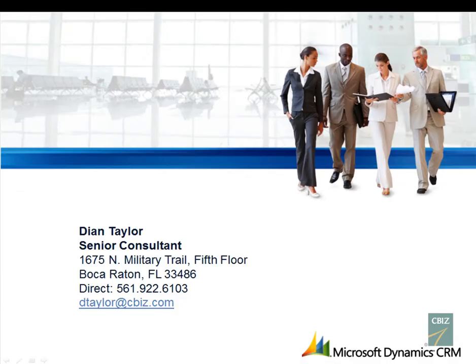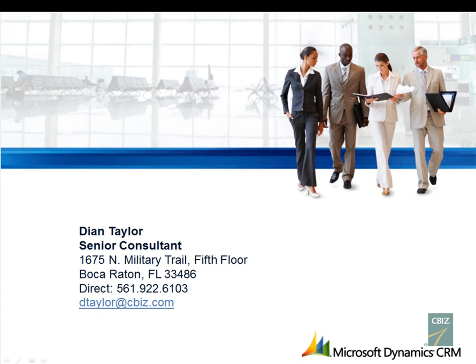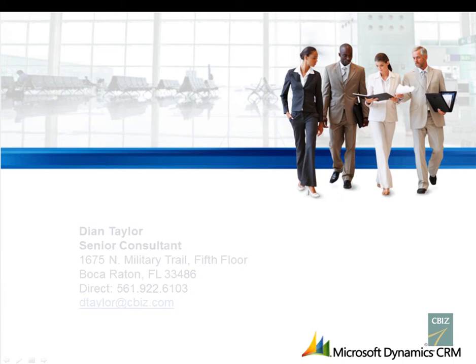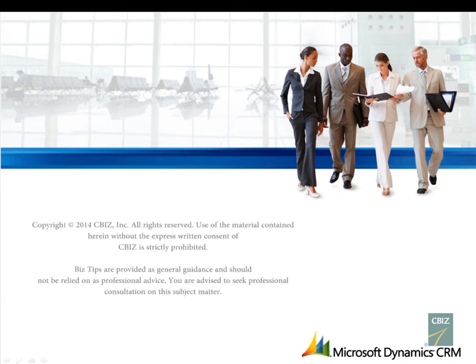If you have any questions in regards to the video you just watched or about Microsoft Dynamics CRM feel free to either send me an email to dtaylor at cbiz.com or call me directly by dialing 561-922-6103. Thank you so much.